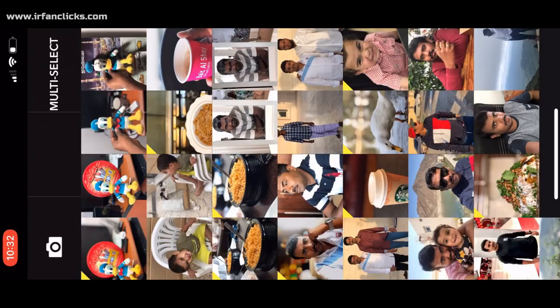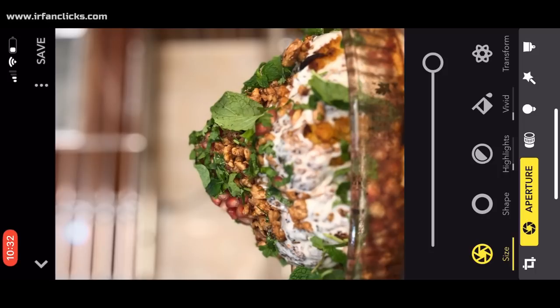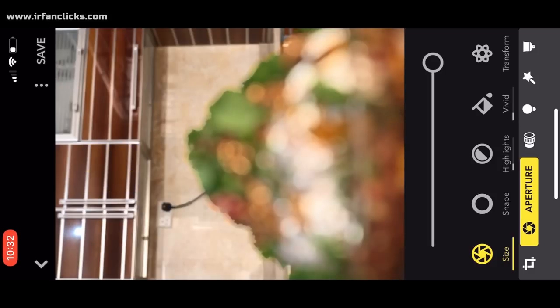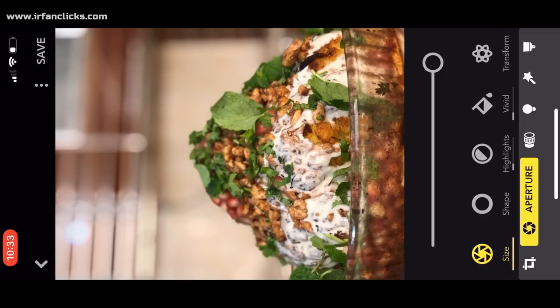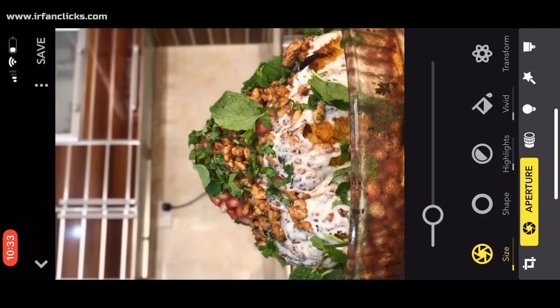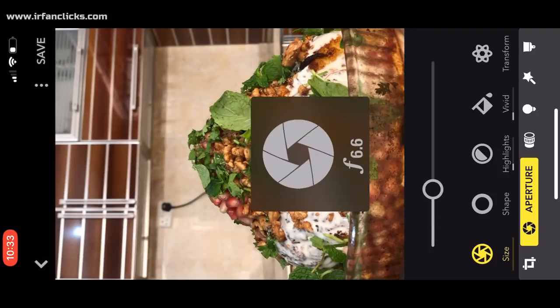Why are you using this Focus application? You can already edit portrait photos with this application. I am going to show you a photo — I am using this photo, this camera, and editing the background.